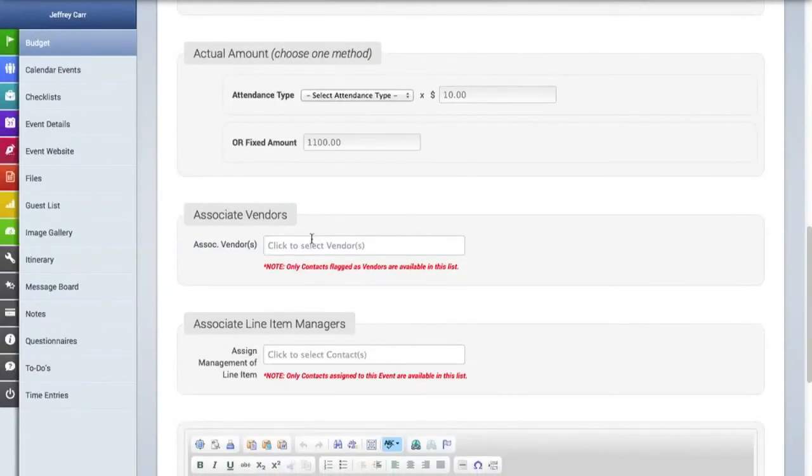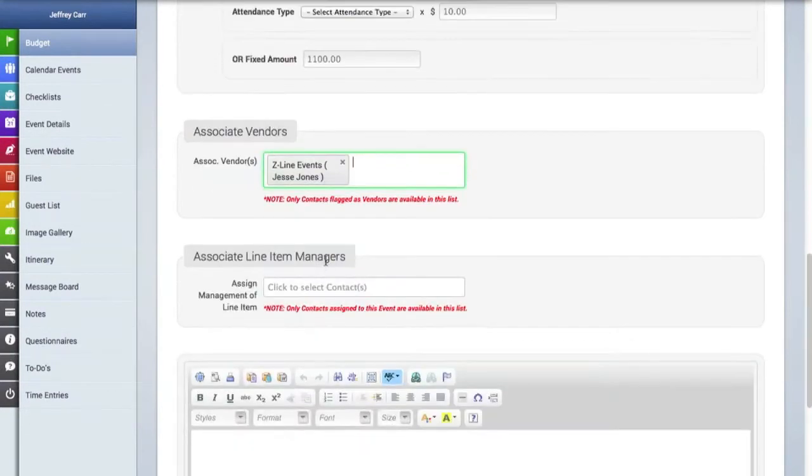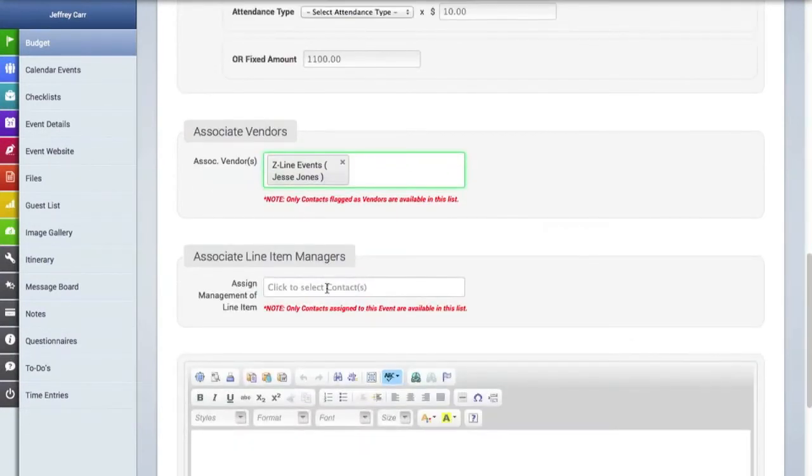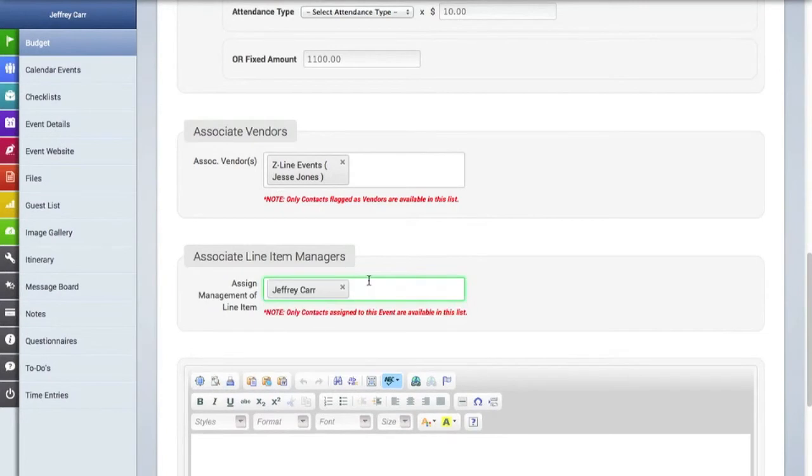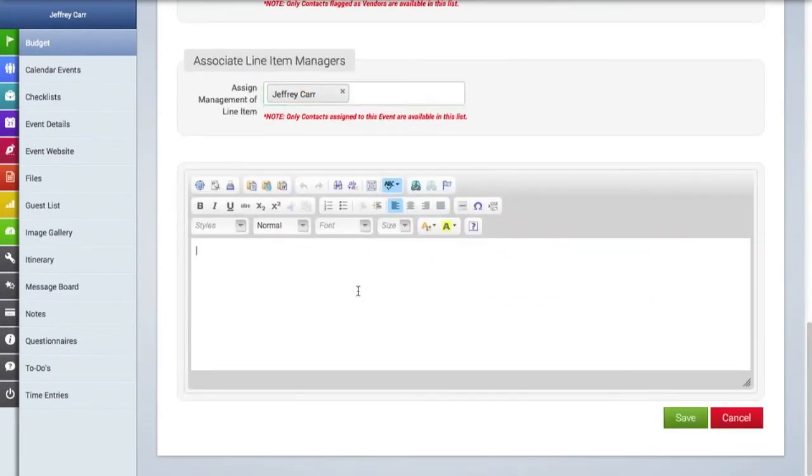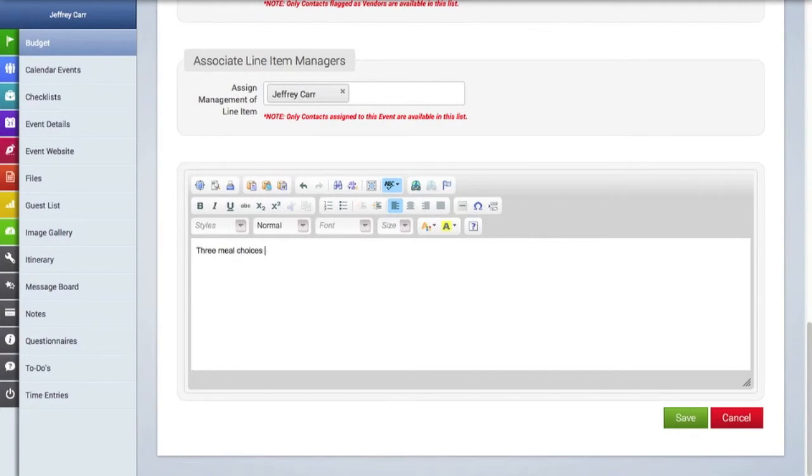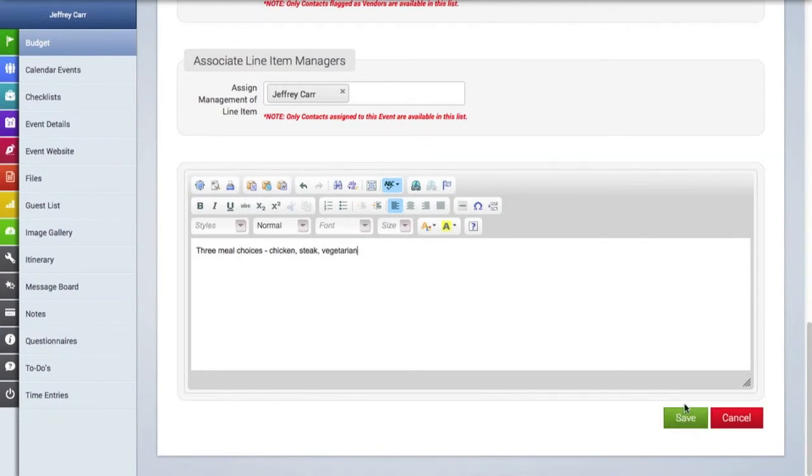There are also areas here where you can associate a line item with a vendor. So this particular vendor here is going to be responsible for the food and catering. And you can also assign a manager to a line item. And you can finally add notes to this line item. And when you're finished, make sure you hit the save button.